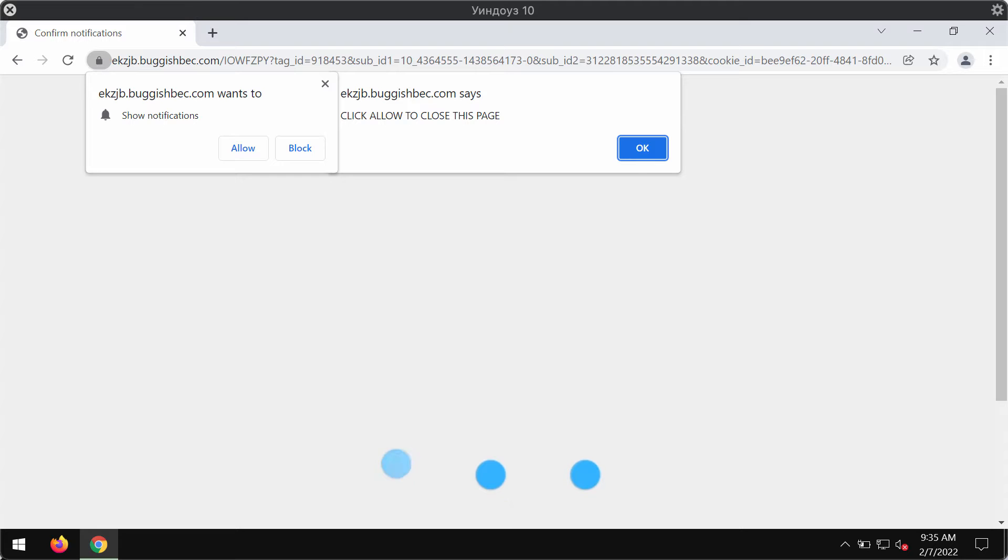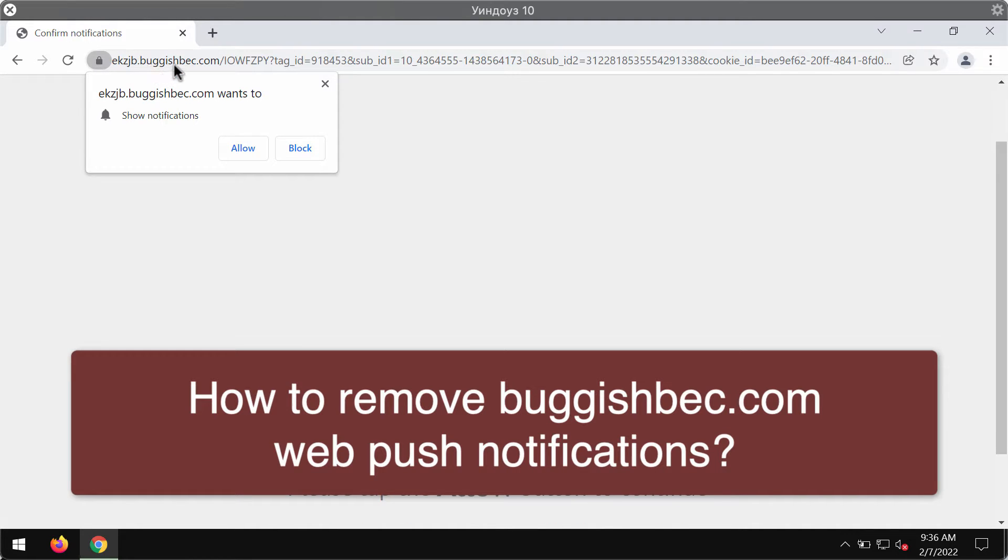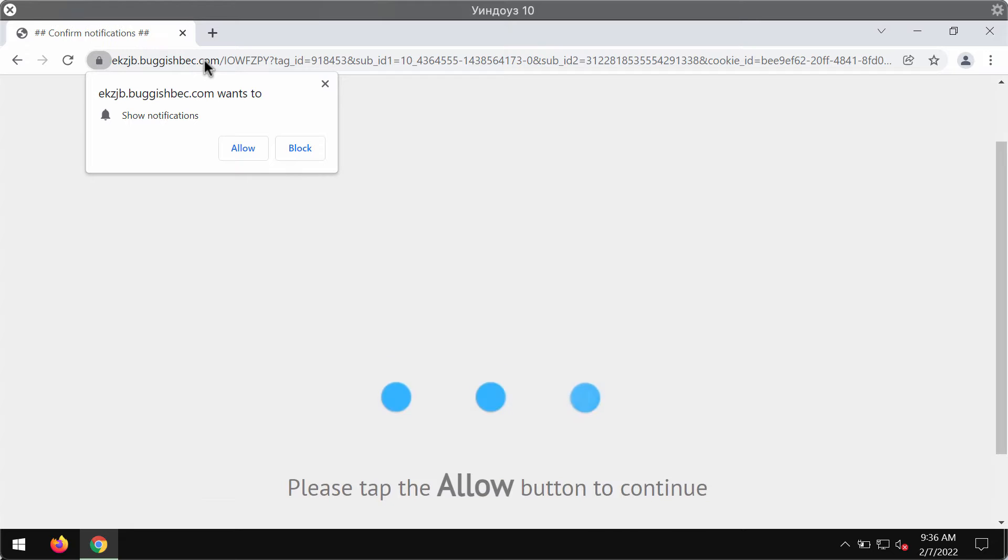Ladies and gentlemen, this video guide is about removing the browser notifications and faulty alerts related to the website buggishback.com.